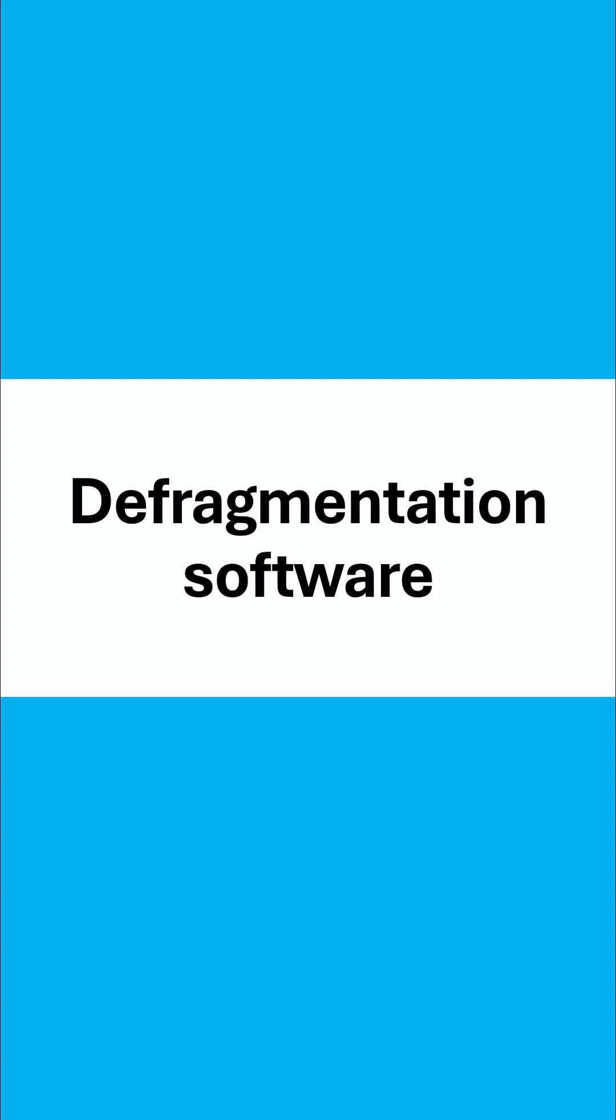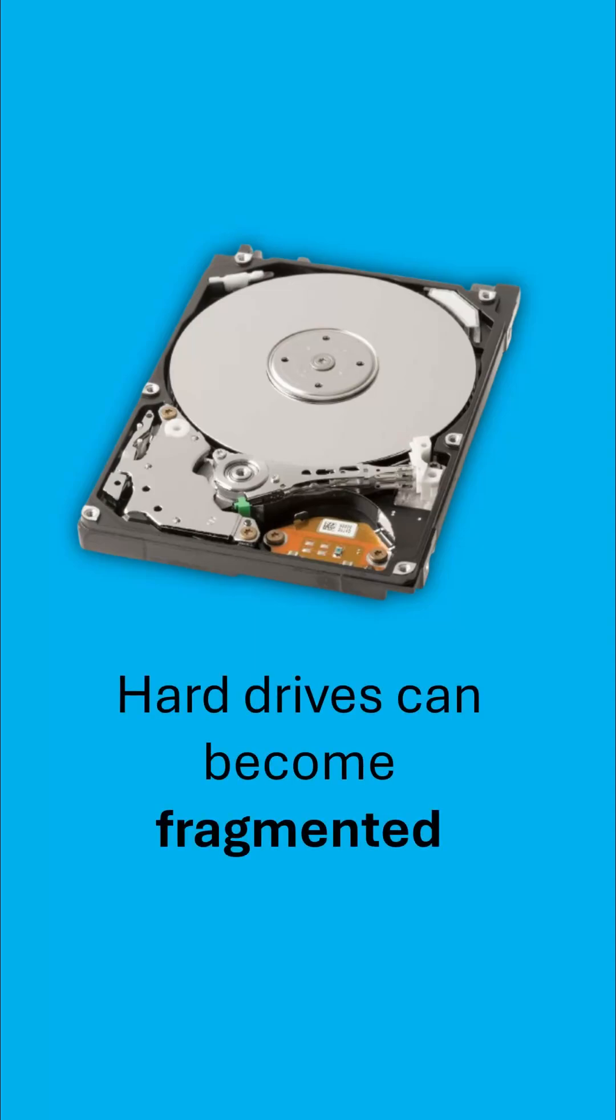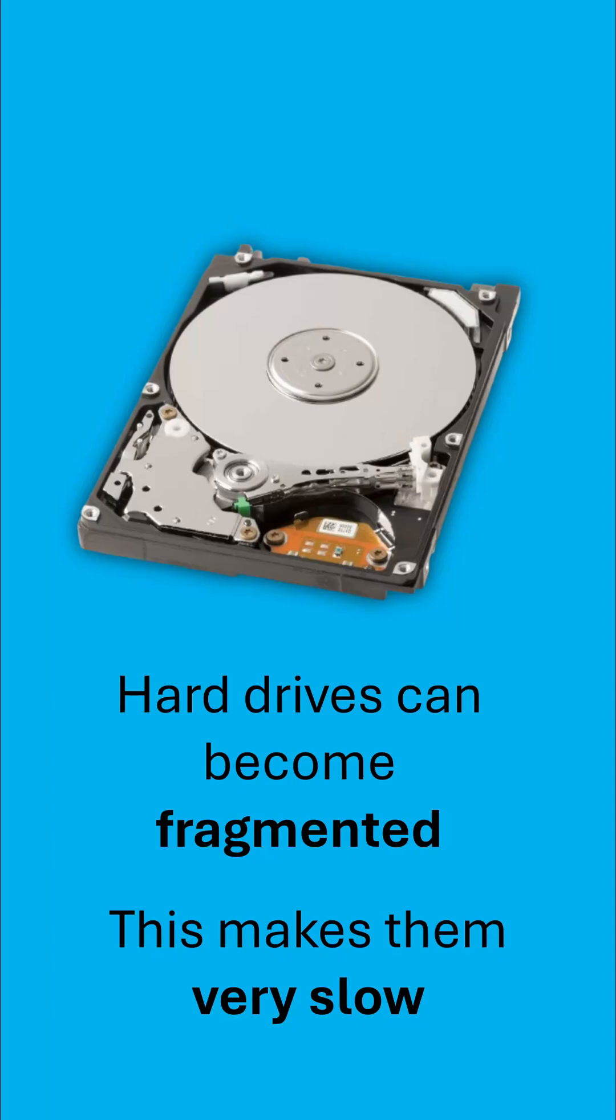Defragmentation software is a utility that battles a problem which can occur with hard drives. This doesn't occur with other storage, only hard drives. Hard drives can become fragmented over time, particularly when they get quite full, and this makes the hard drive very slow to use.